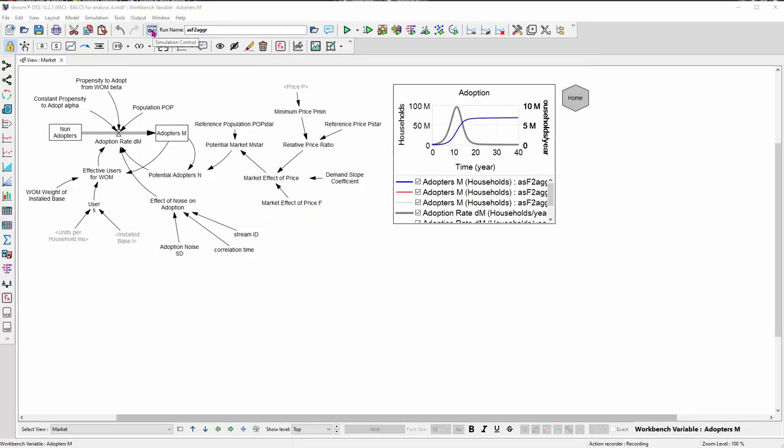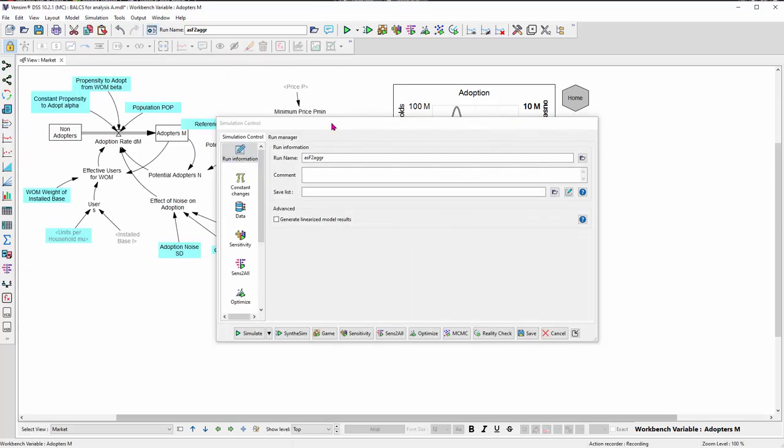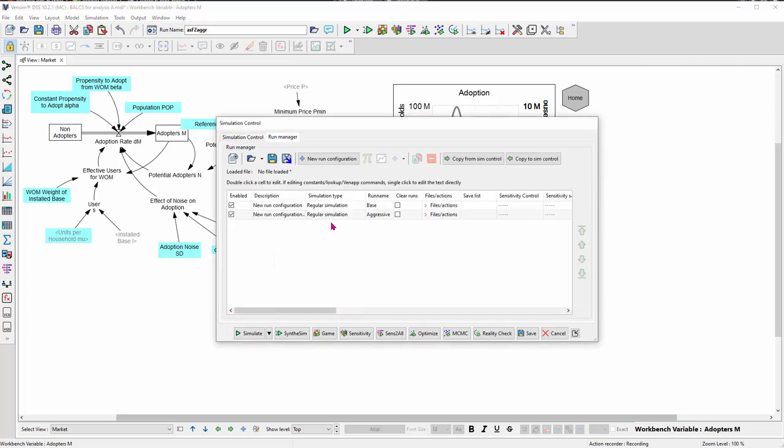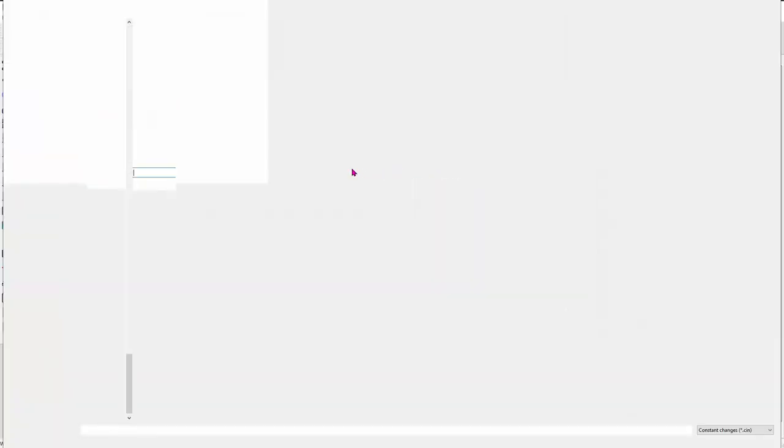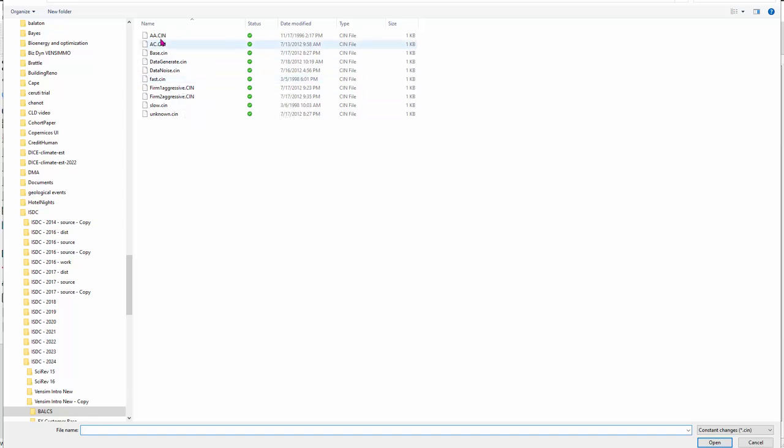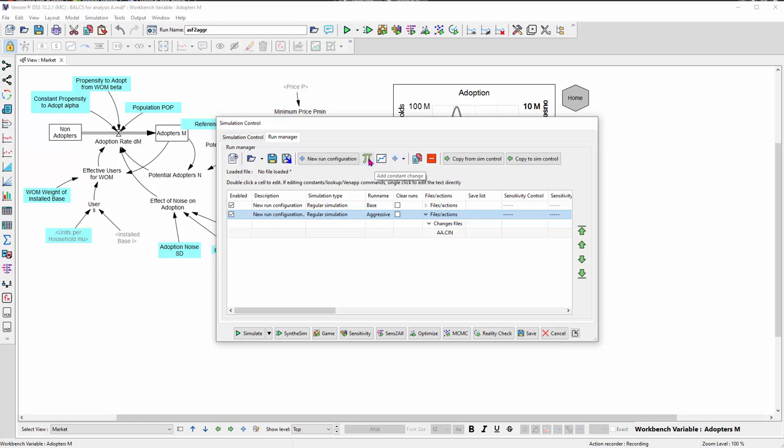While I'm in this model, I'll show you a couple other multi-run automation features that are new since version 10 and extremely useful. One is that when I simulate the model by launching the simulation control, I can switch to the run manager, which contains a manifest of multiple simulations. So I can automate a bunch of experiments here. So I have a base run, and then I've created another one called aggressive, and I'll give that some parameter distinctions. So I'm going to add a change file. So this is aggressive. This means both competitors are aggressive.